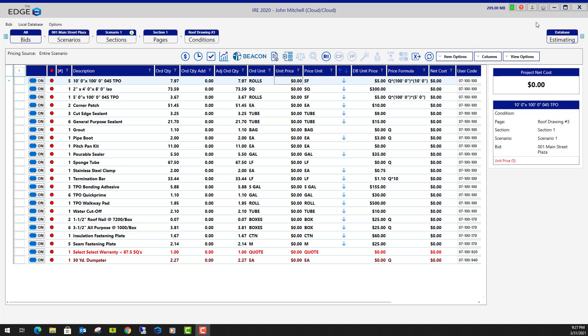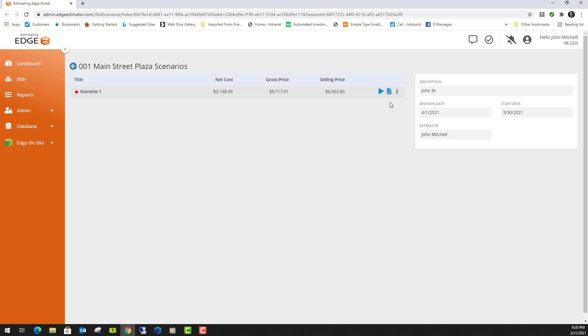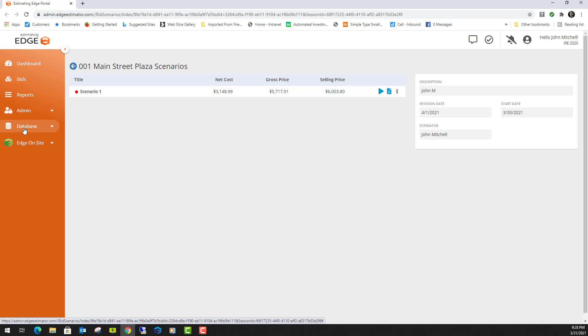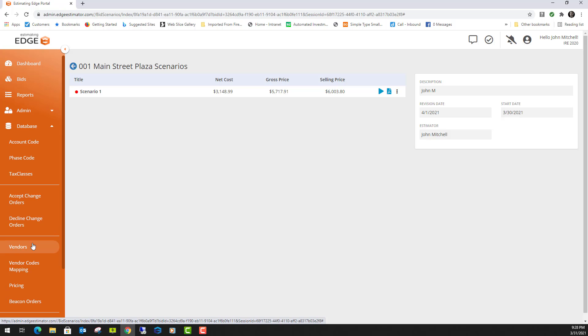The first thing you're going to want to do is go to your Edge Administration Portal by clicking the gray gear at the top of the Edge. Now on the Edge Administration Portal in the orange column on the left, you'll go to where it says Database and click the drop-down arrow. Now you'll come down to Vendors and click it.